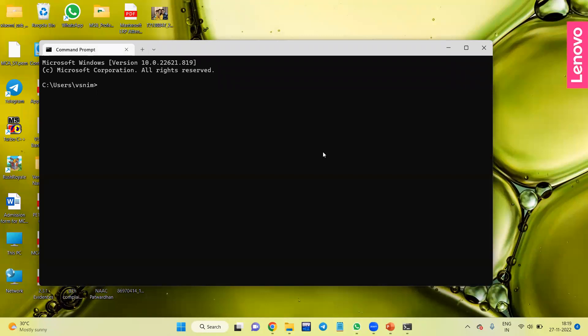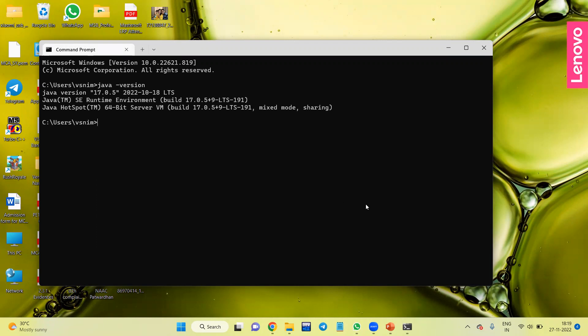And here again we'll check 'java -version'. If it is successfully installed, then it will show the version.